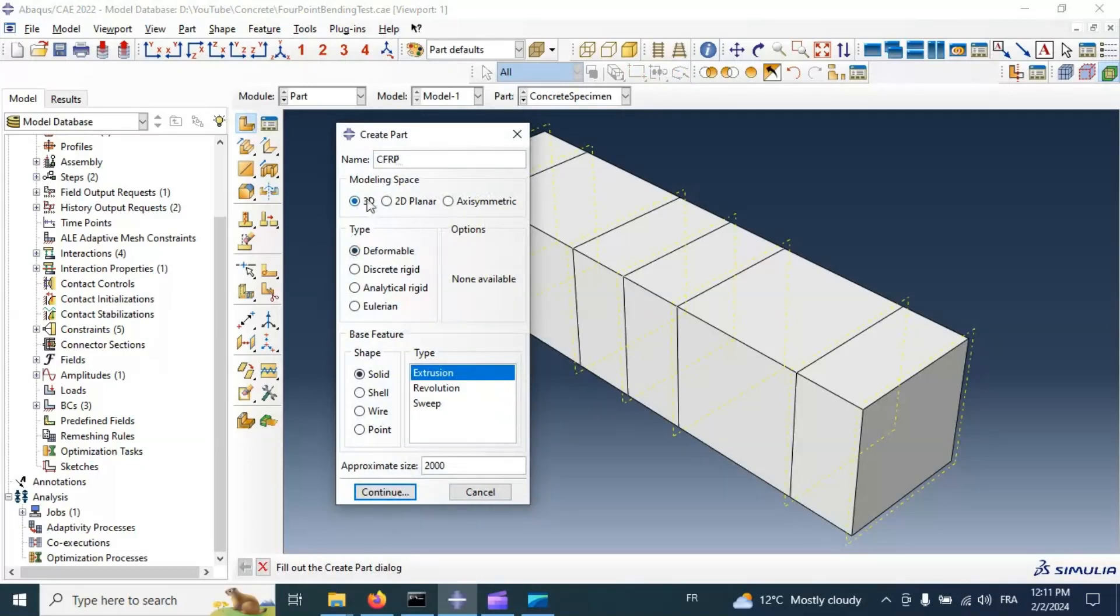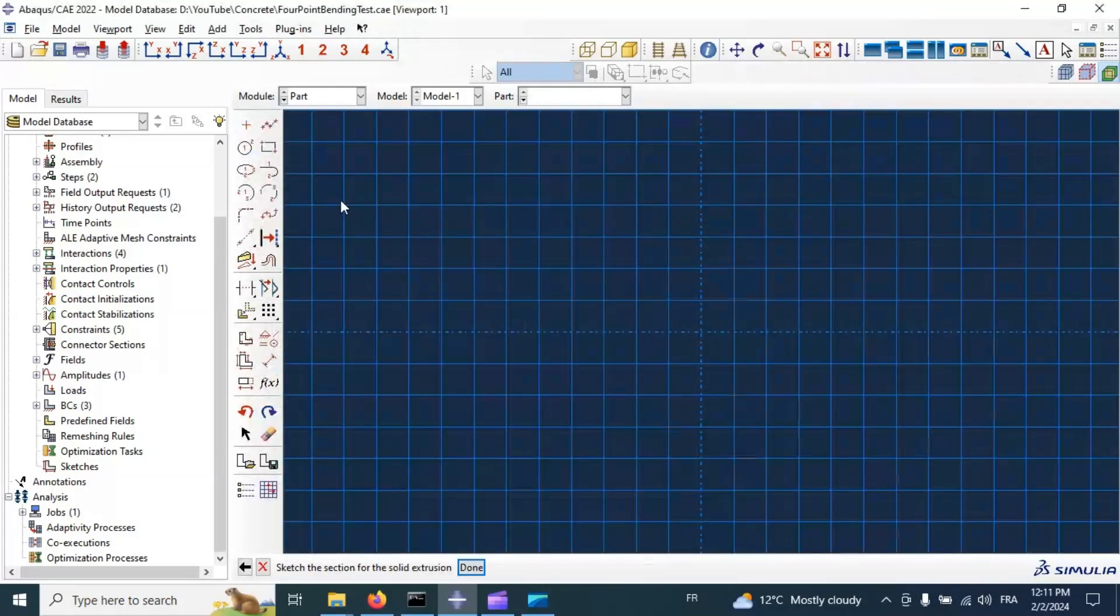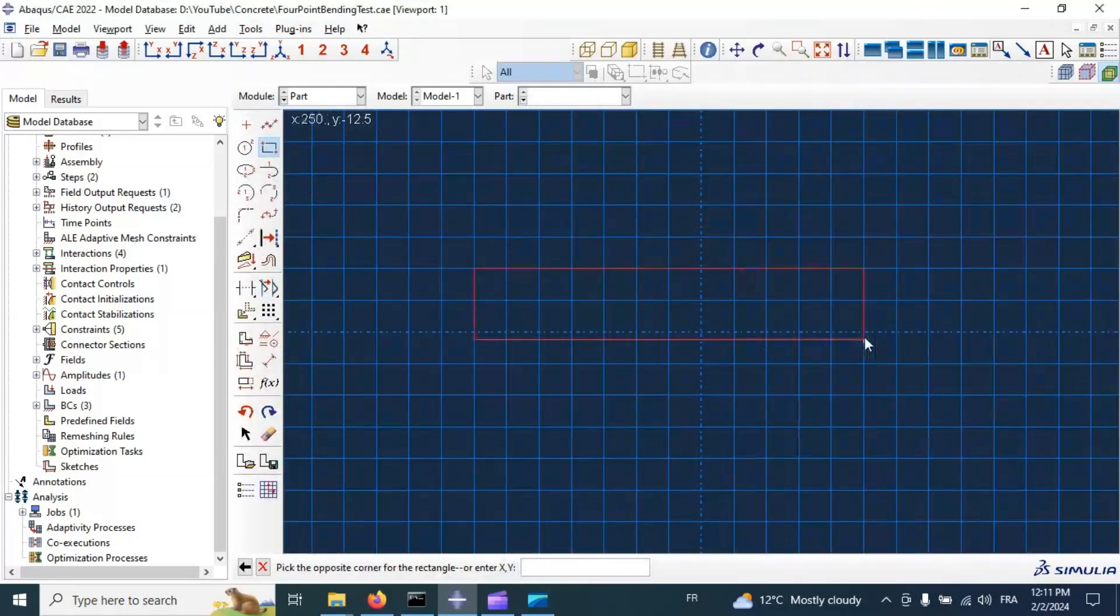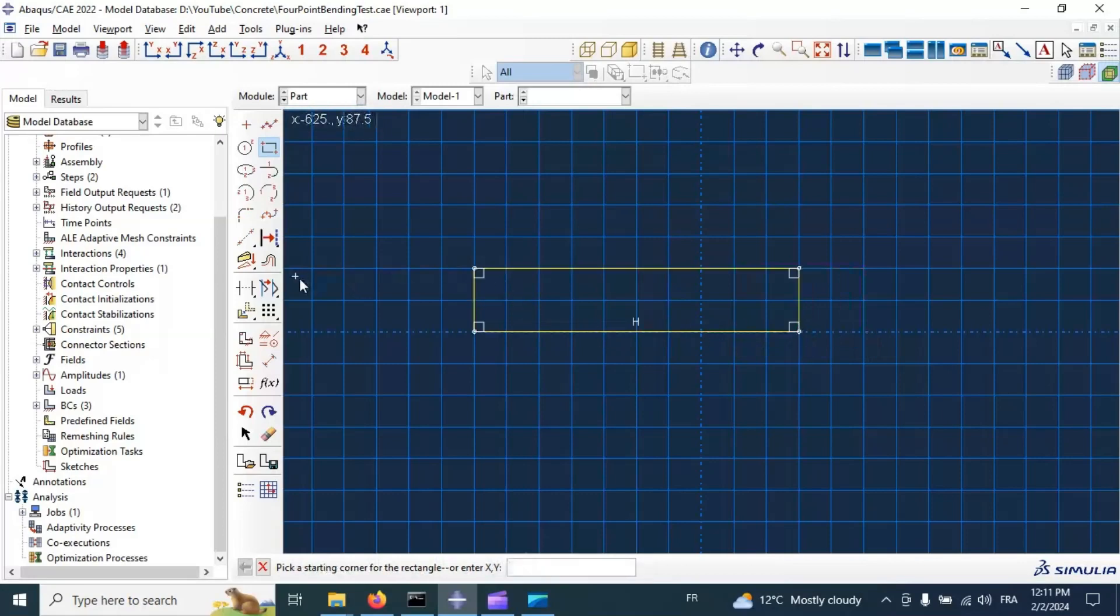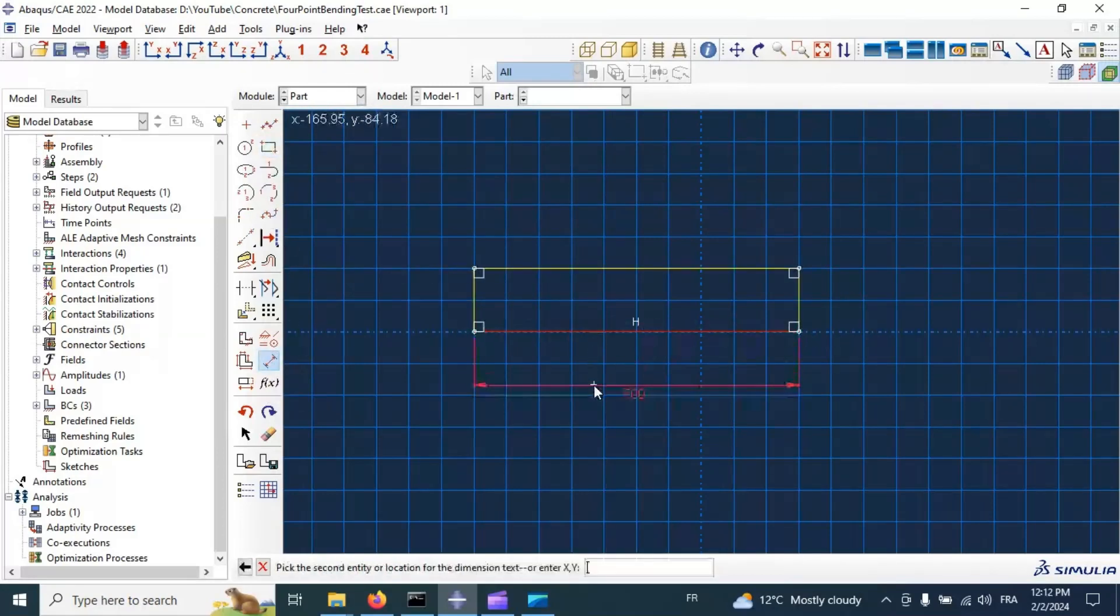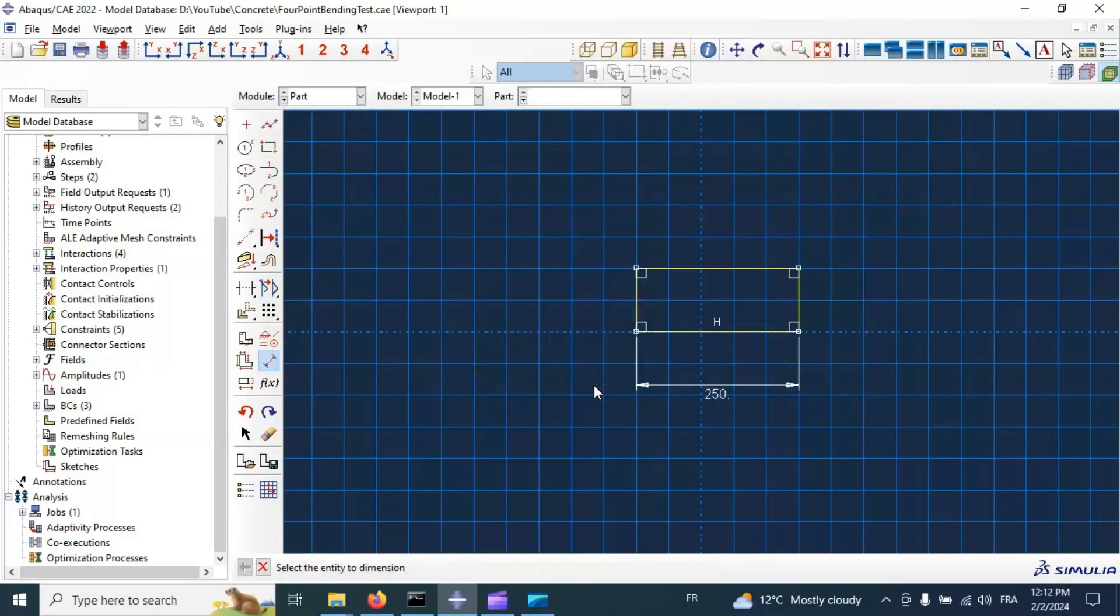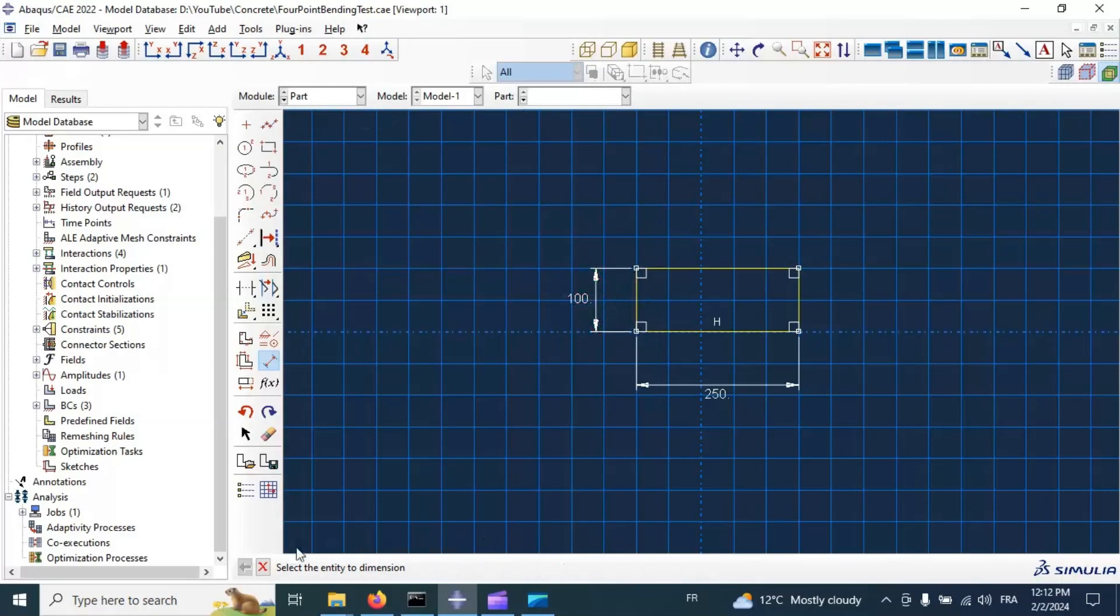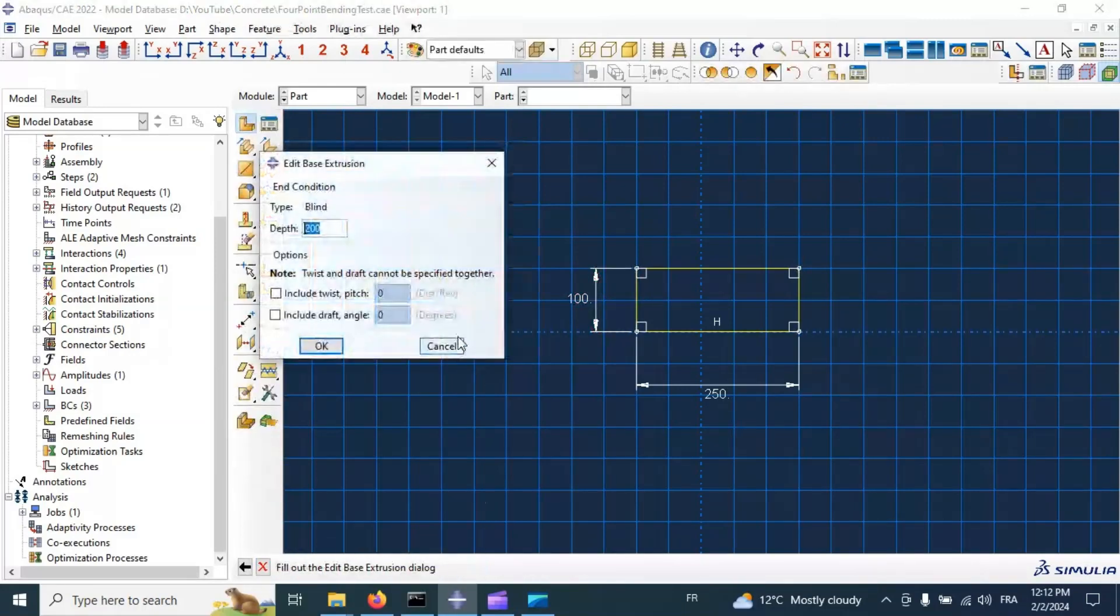Let's create CRFB name for our composite deformable solid extrusion. Click continue and create our composite structure part. Let's go to sketch, create rectangular 20mm in the length of our specimen and 100 in the width. Click on and our part thickness is 2mm.